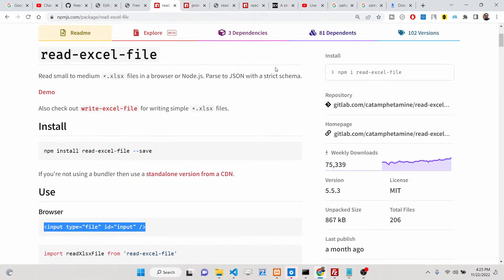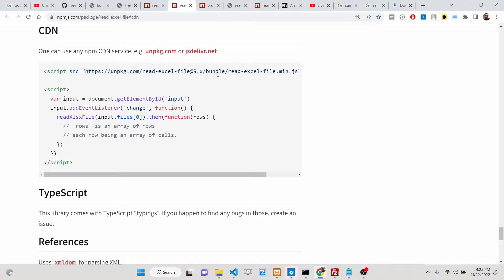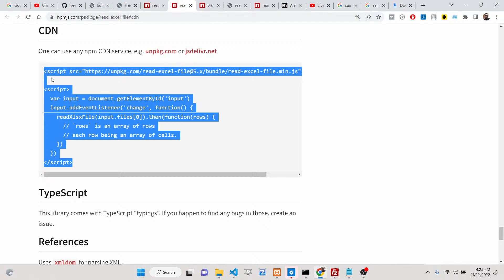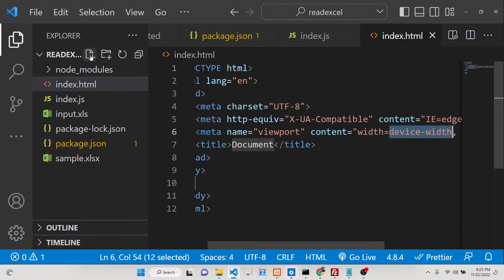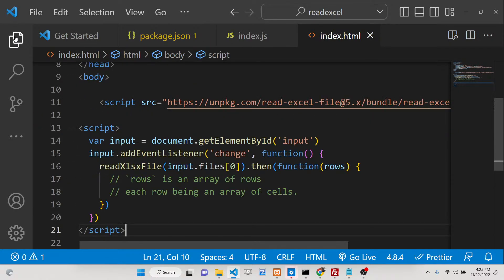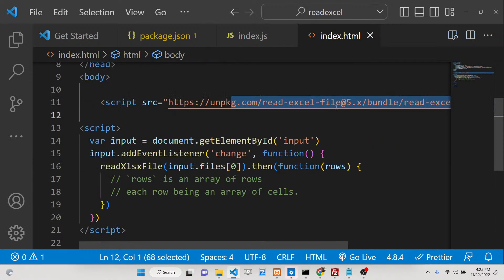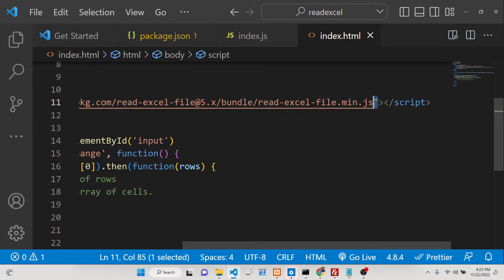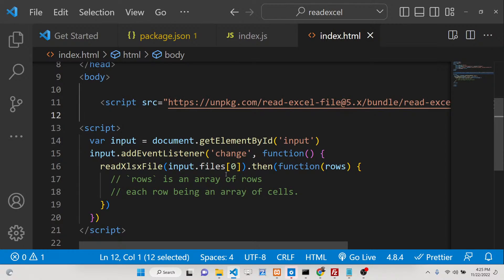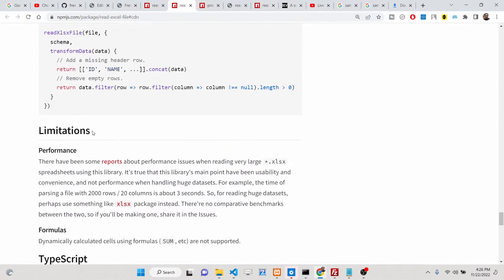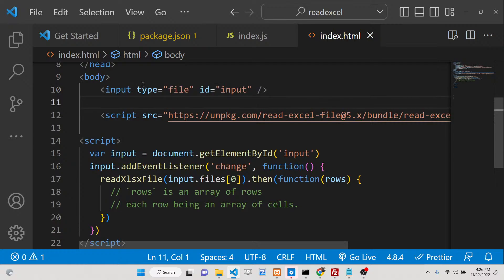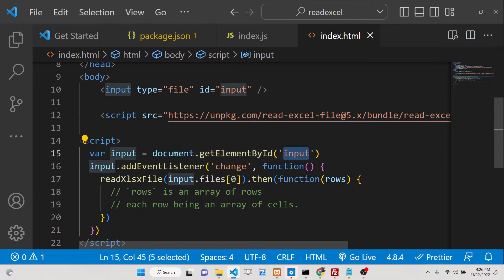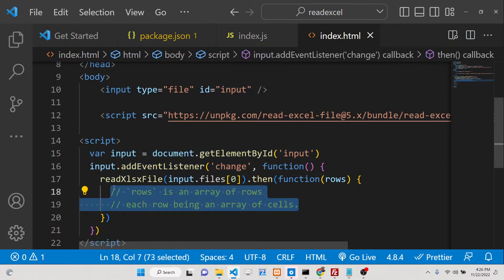Make sure you use 'npm i read-excel-file'. You can also get its CDN. If you want to use it in a standalone HTML application, just create an index.html and paste in the script tag including the CDN — the minified JS for 'read-excel-file'. Inside the body, add a simple input element of type 'file' with an id of 'input'. Get its reference by id and attach a change event handler, then console.log the rows to display the information.